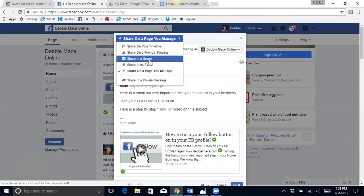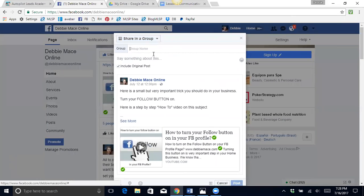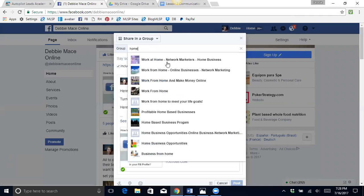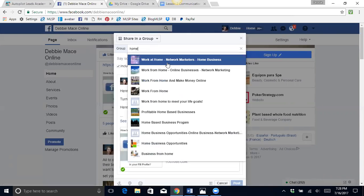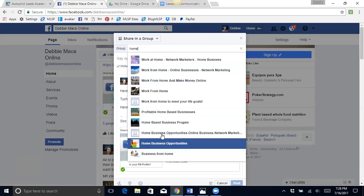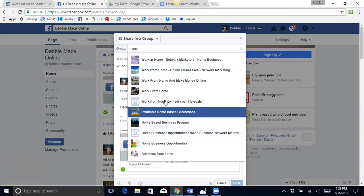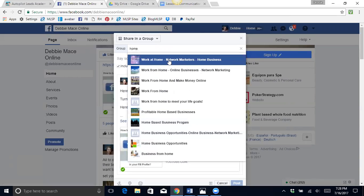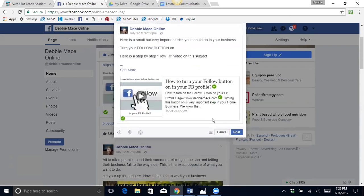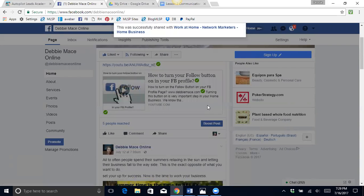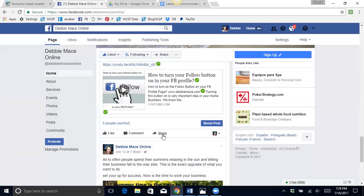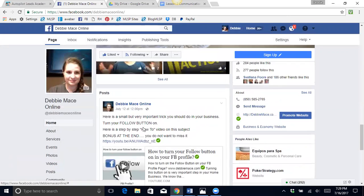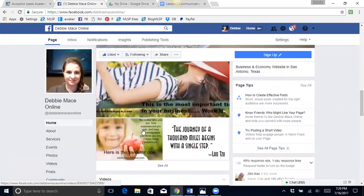And then I can just type up home, work at home. Here we go, I just typed in home and here are a whole bunch of businesses that are groups that I am a part of that I can post in. So I'm just going to do that, work at home, and post. And there we go, I just posted in a group. How easy was that? That was just awesome.